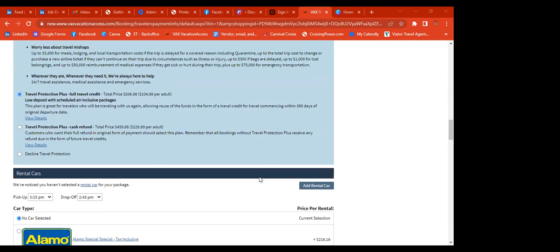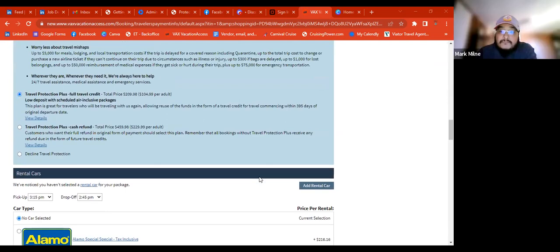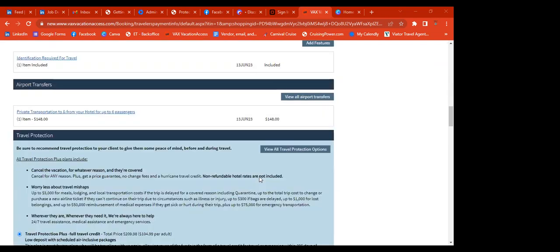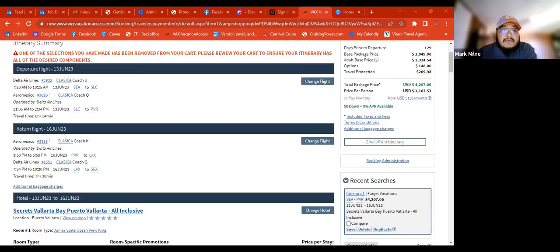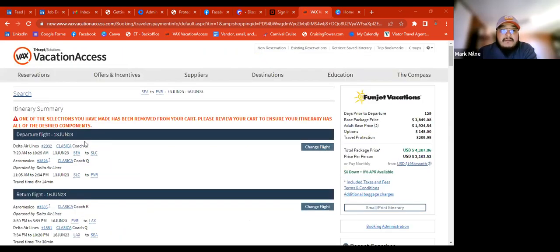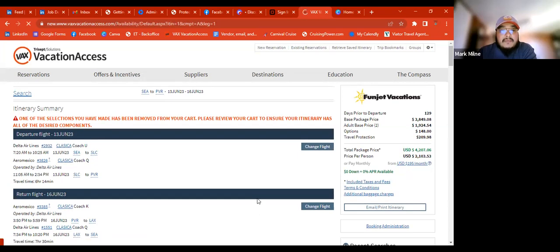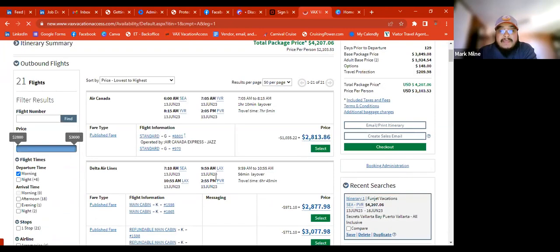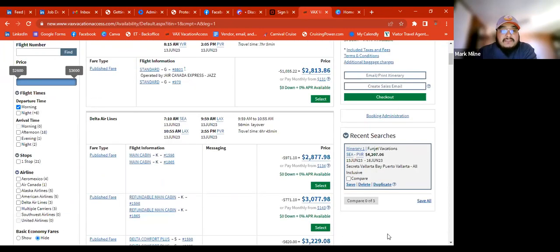A participant asked: how do you see how many bags you're allowed to bring? You would click on the flights when you're going through the checkout and it'll tell you the baggage allowance. Sometimes I put premium economy and it comes out as economy — that can be tricky to see.